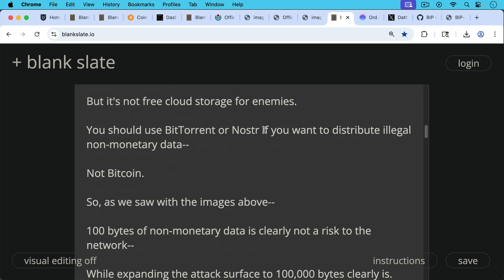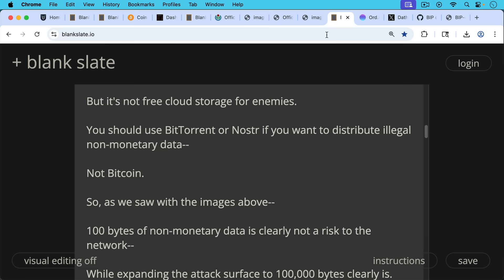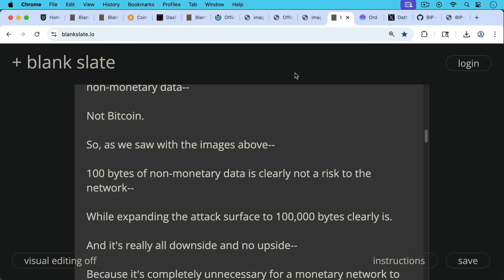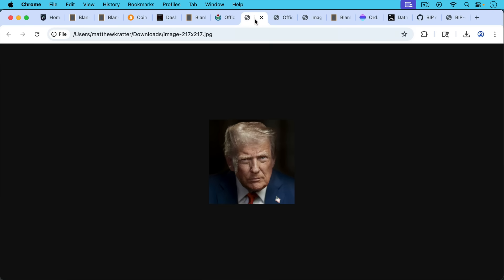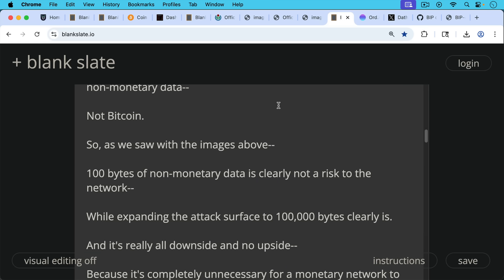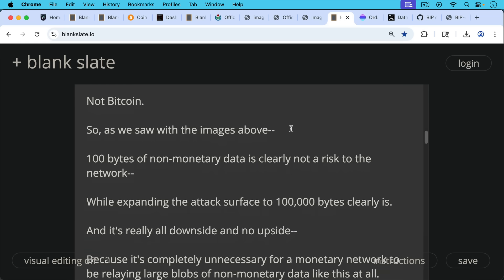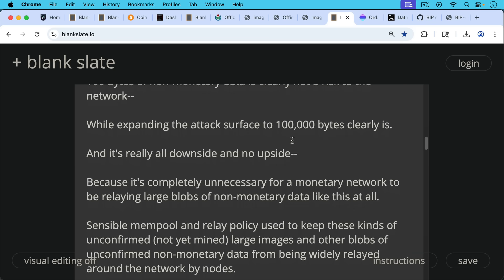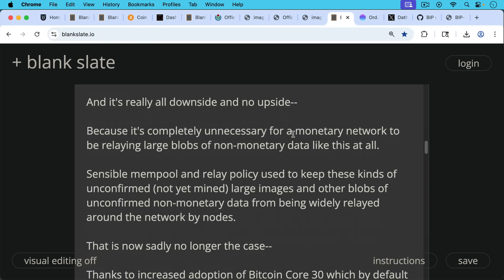As we saw with the images above, a hundred bytes of non-monetary data is clearly not a risk to the network, having something like this on the network in a transaction. That's not a risk, while expanding the attack surface to a hundred thousand bytes clearly is. That's a hundred thousand bytes of data, and you can show a lot of different stuff in something that large. It's really all downside and no upside, having a lot of non-monetary data on Bitcoin, because it's completely unnecessary for a monetary network to be relaying large blobs of non-monetary data like this at all. And it was sensible mempool policy, sensible relay policy that used to keep these kinds of images, this kind of unconfirmed or not yet mined large images and other blobs of unconfirmed non-monetary data from being widely relayed around the network by nodes.